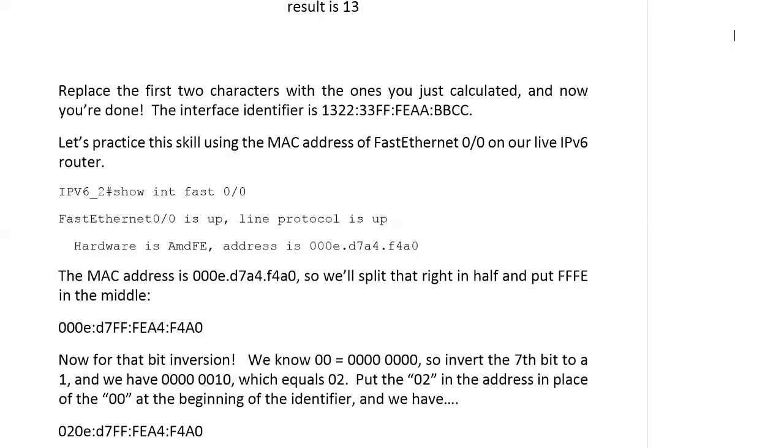Now, what kind of compression, zero compression, if any, can we do on this interface identifier, this part of the link local address?